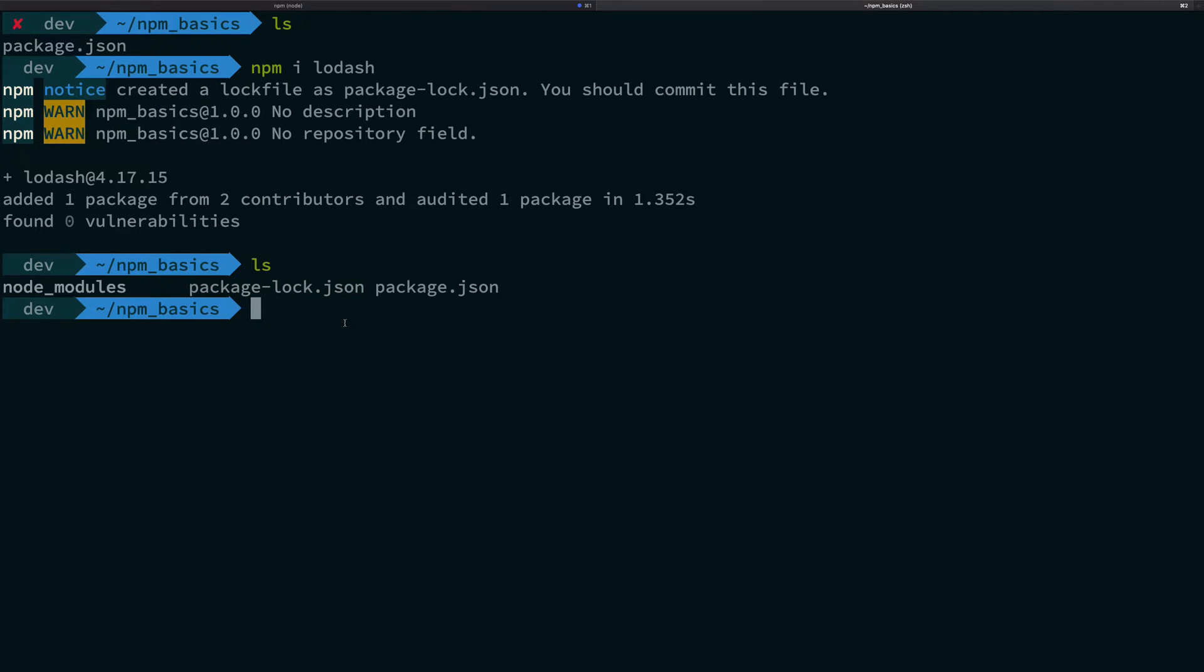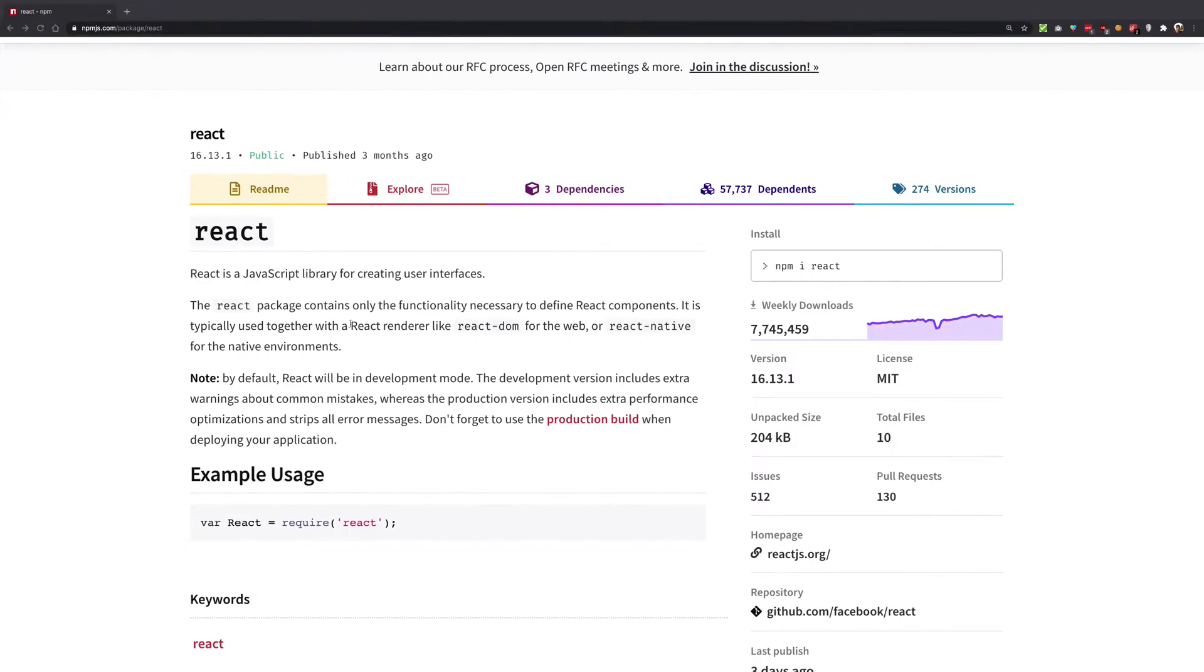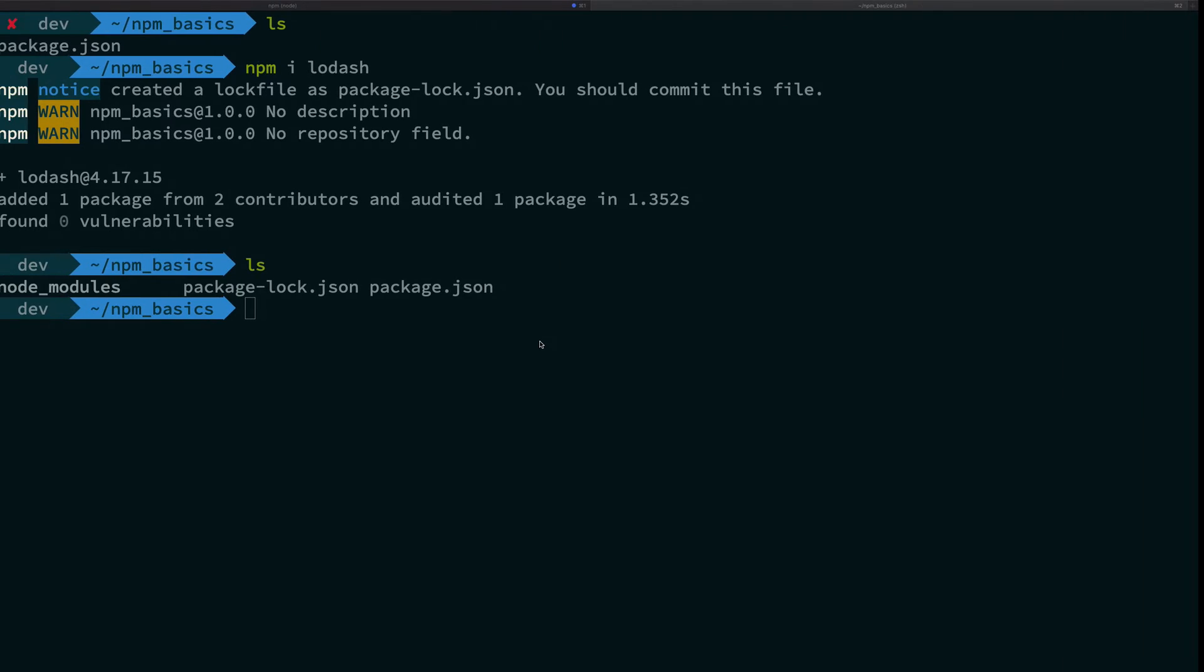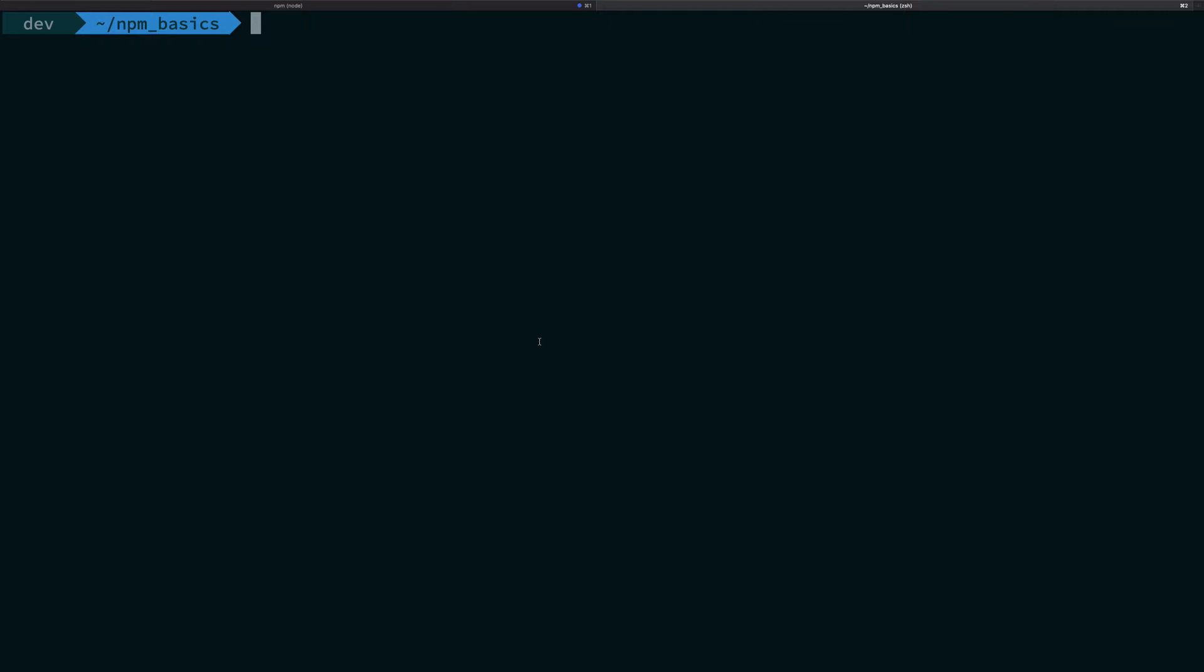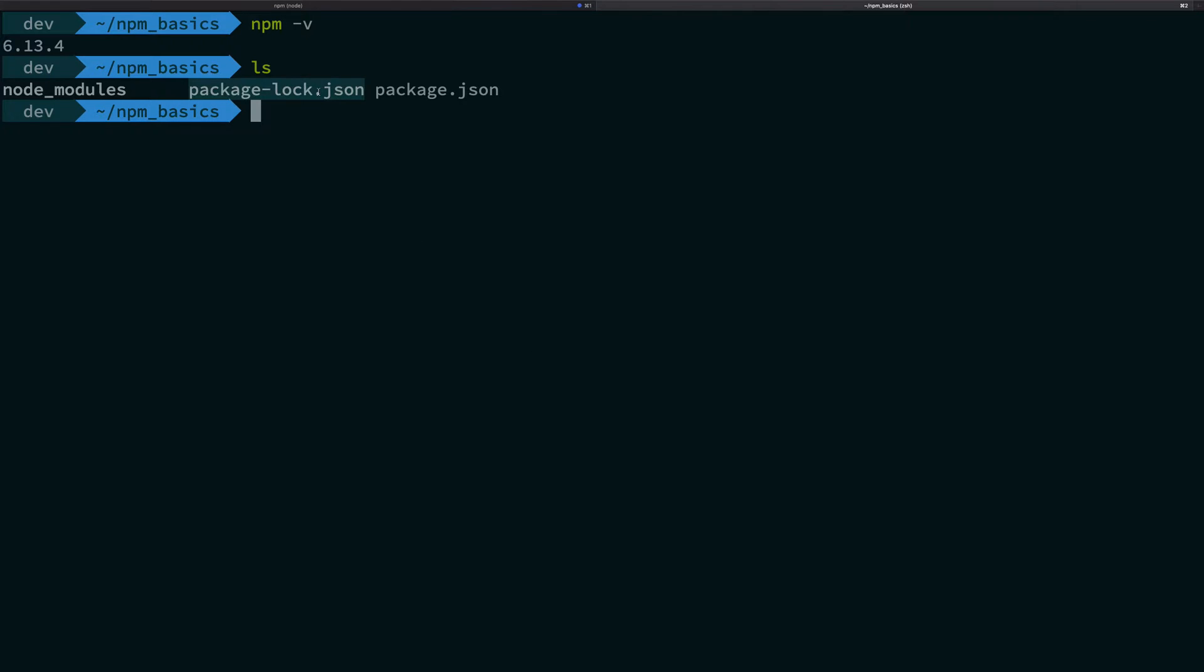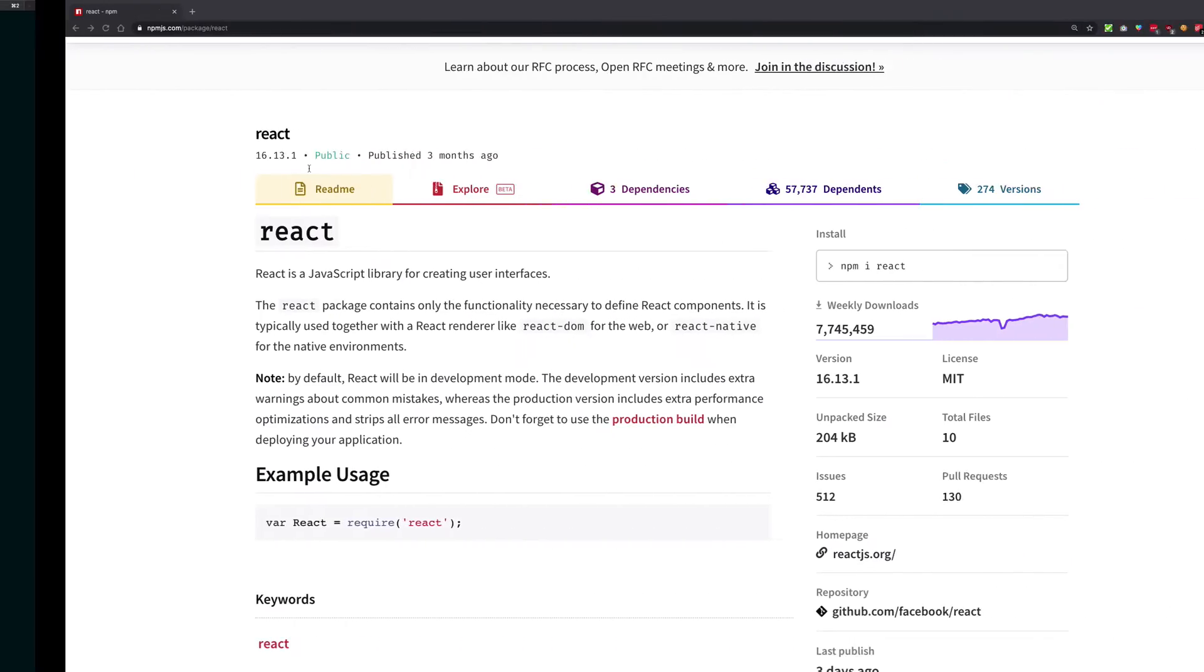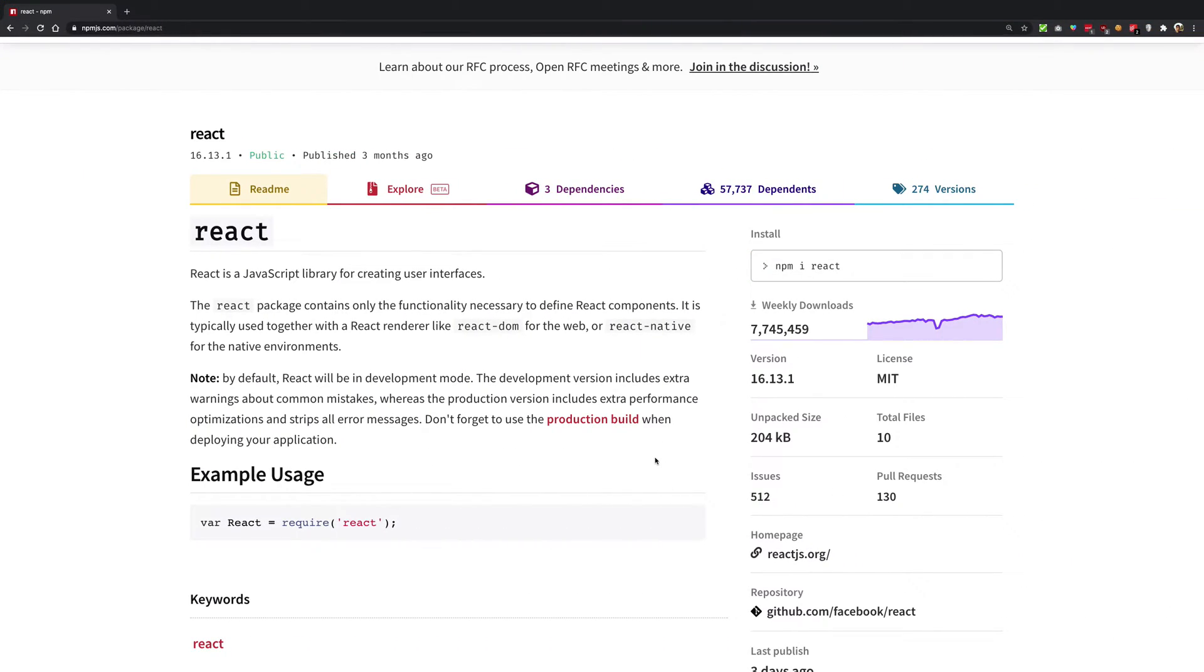So in the last video, we saw how semantic versioning works, right? Version 16.13.1, all that stuff. Now a lot of people who have been using npm from version 5 onwards - we are using npm version 6 right now - don't really know that there was no package-lock.json file before npm 5. I think I understand why they did not choose it, because npm wanted to follow semantic versioning. Now hear me out on this video.